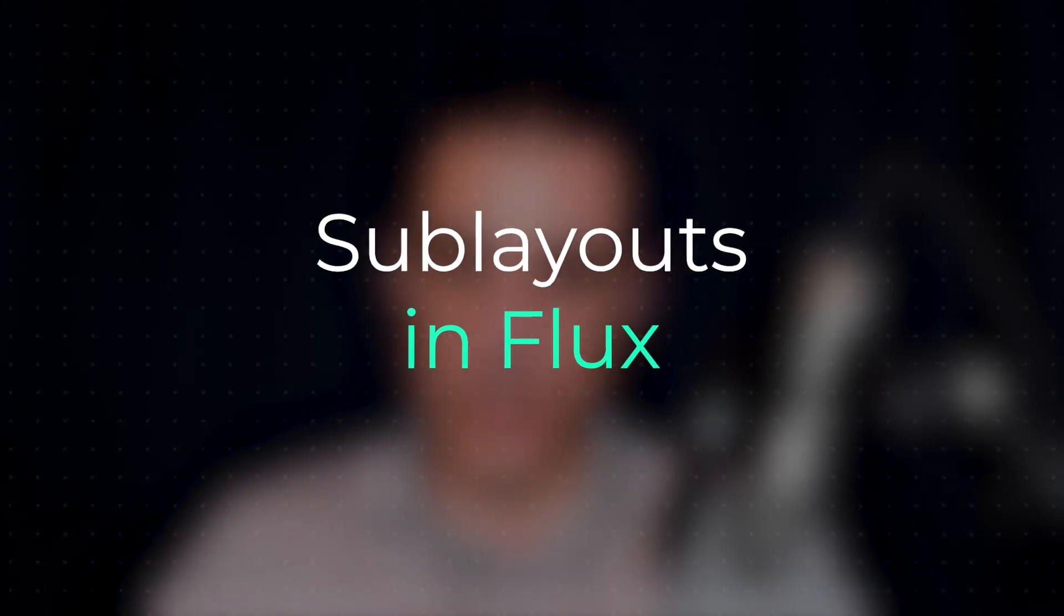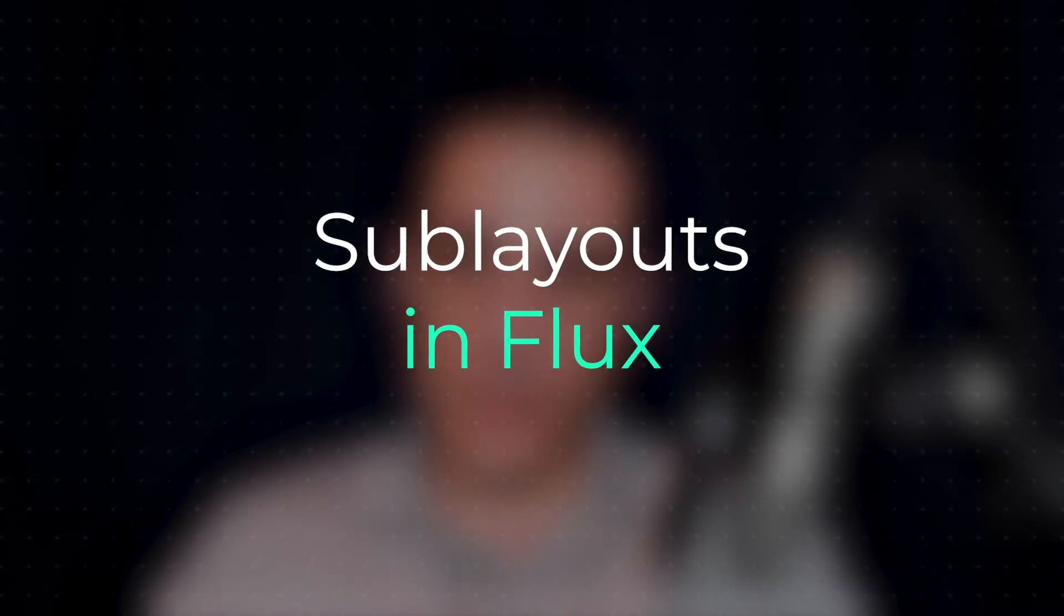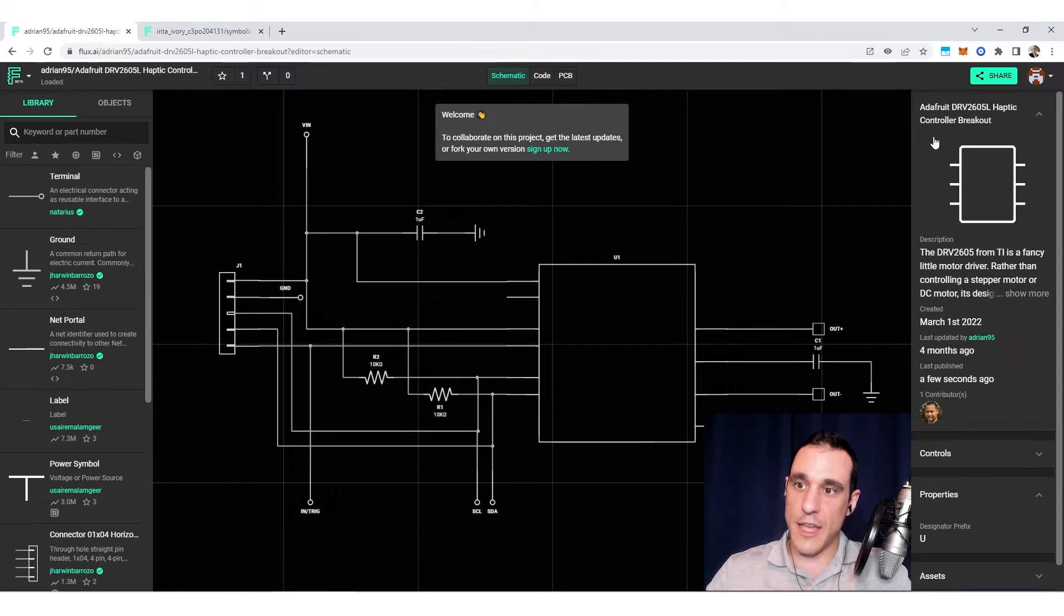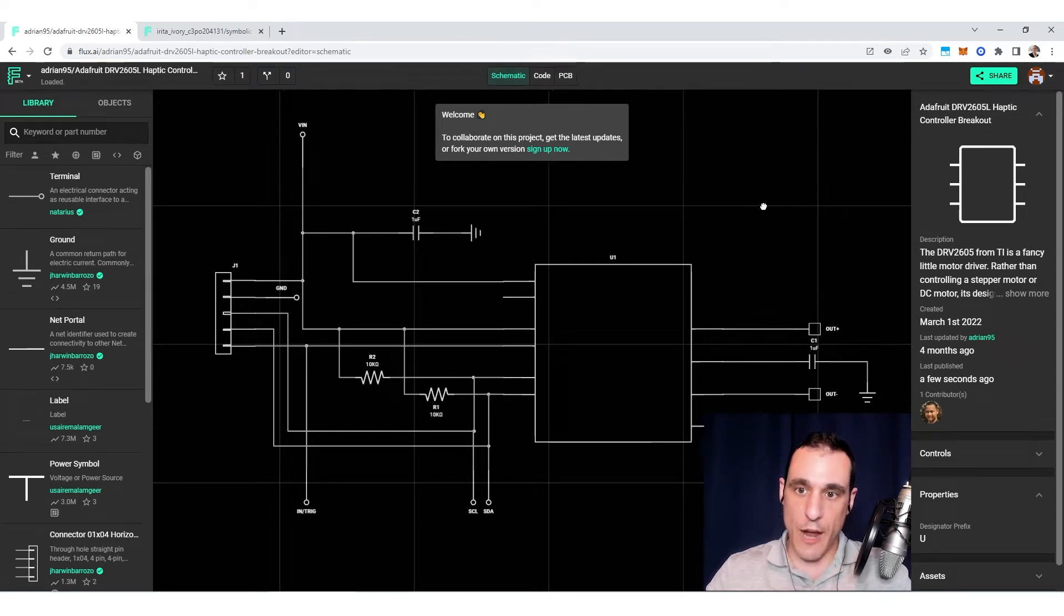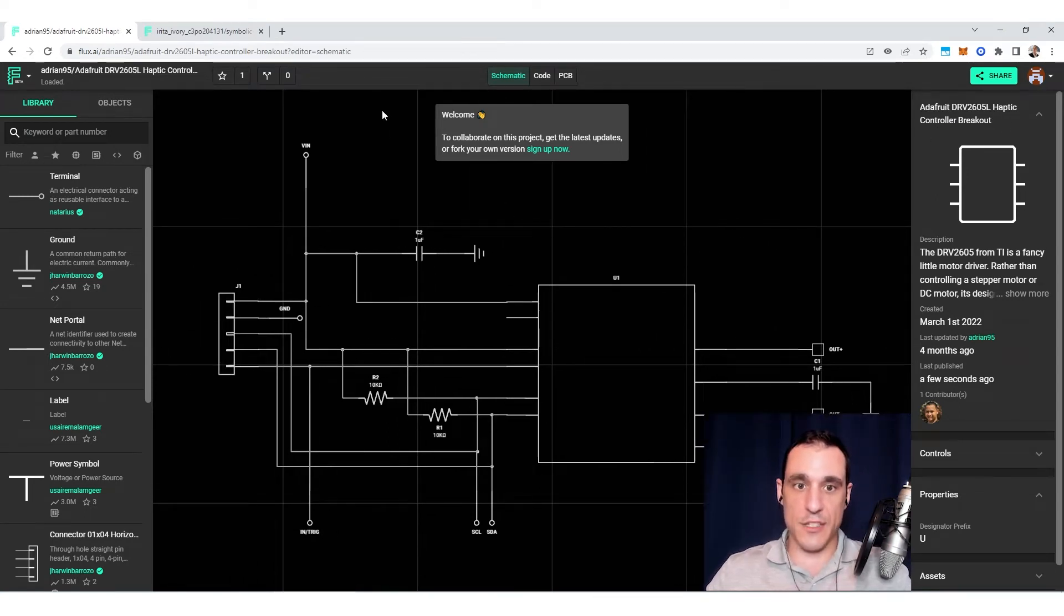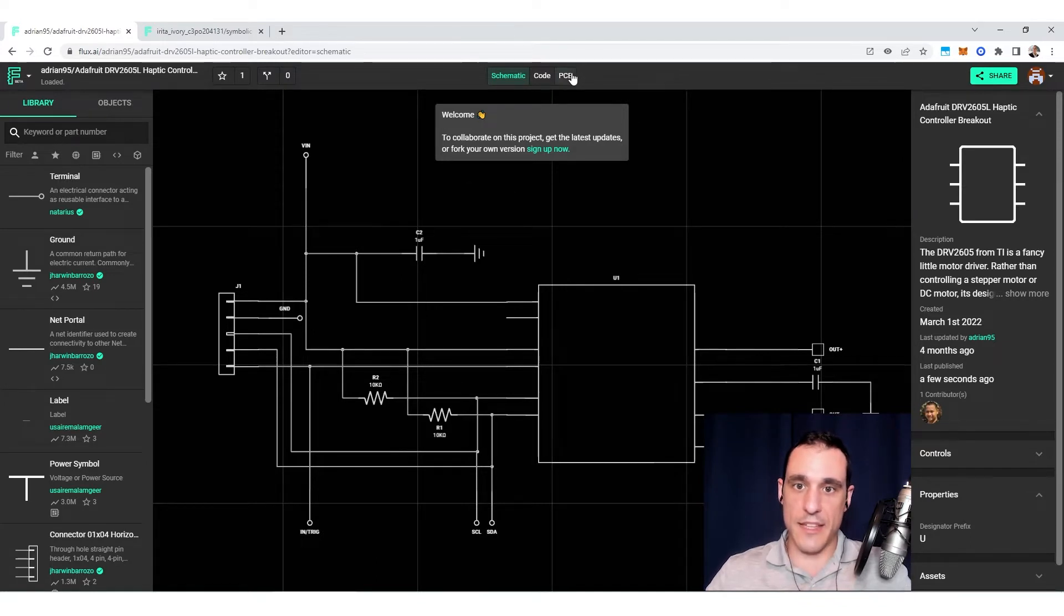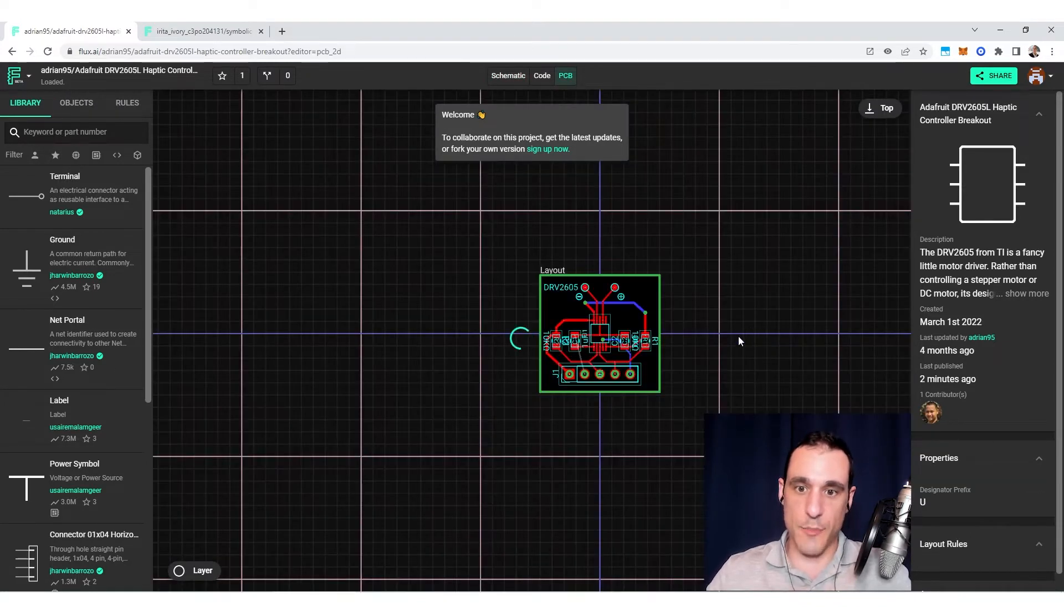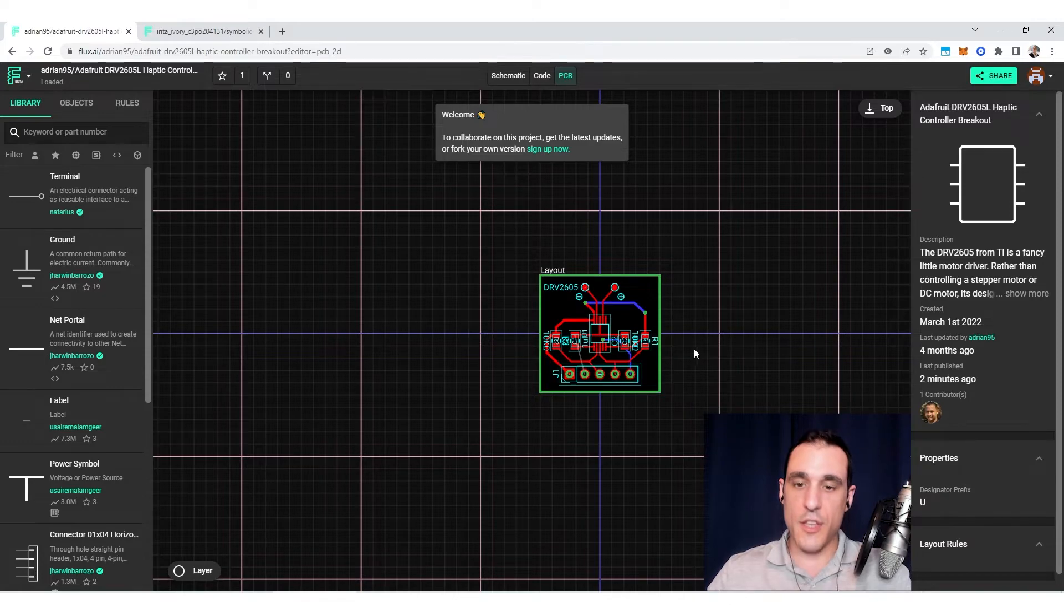Let's just take a look at this project for just a moment. So this is an Adafruit DRV2605L haptic controller. So this is a breakout board. Now I'm in the schematics for this project, and this project already has a PCB associated with it.